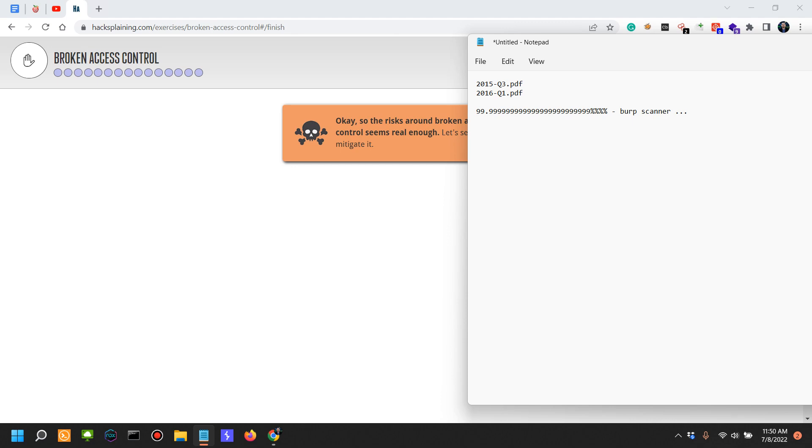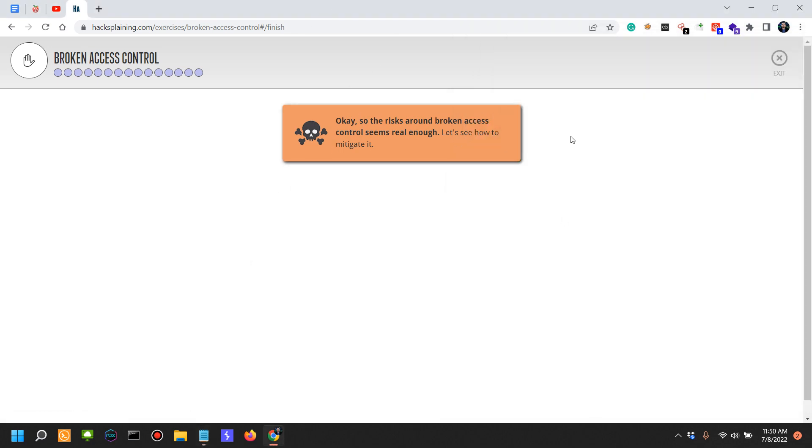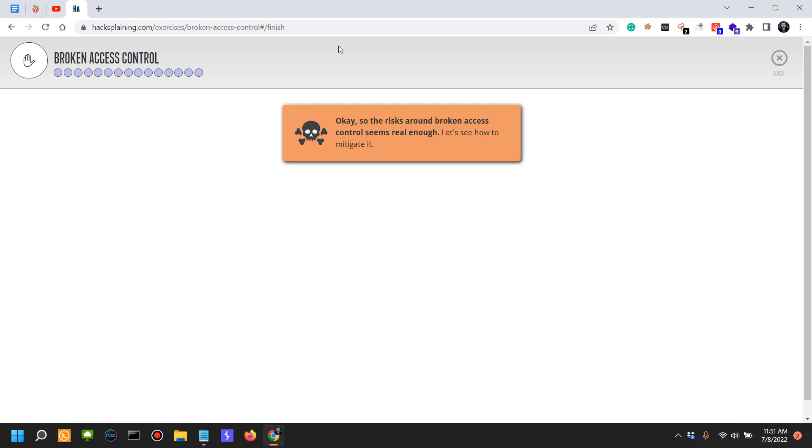This was a very relevant case of broken access controls. The risk around broken access control seems real enough. Let's see how to mitigate it, and that's actually the subject for the next video.